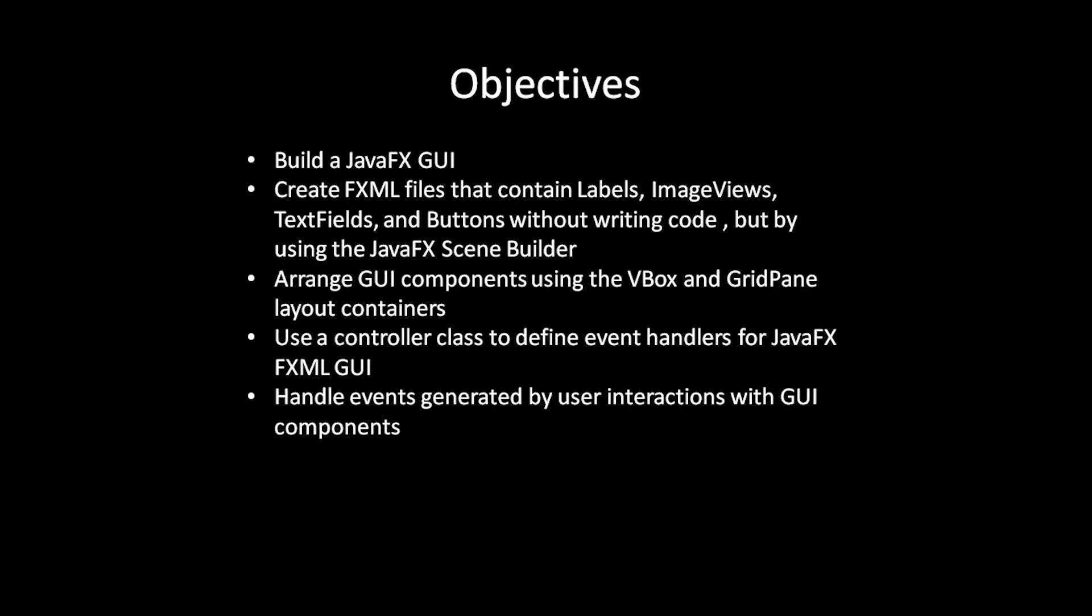We will also handle events generated by the user interactions with the GUI components. Here, when the user clicks the button, we will have code that runs and displays the first and last name in standard output. Let's get started.